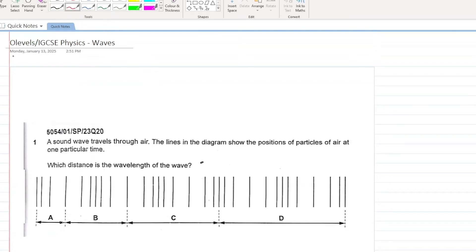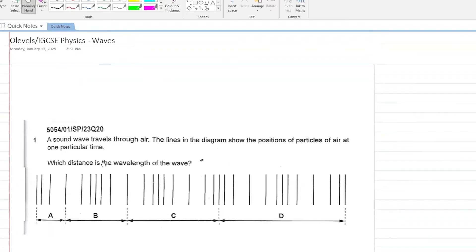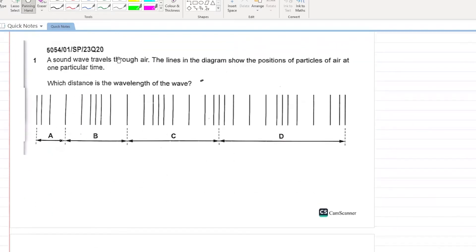Let's get started with O-Level IGCSE Physics past papers for the chapter of waves. The first question: a sound wave travels through air. The lines in the diagram show the position of particles of air at one particular time. Which distance is the wavelength of the wave?